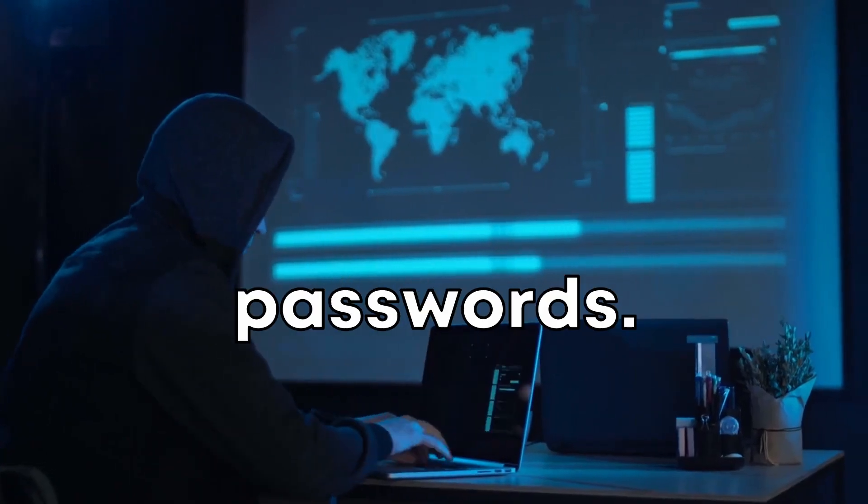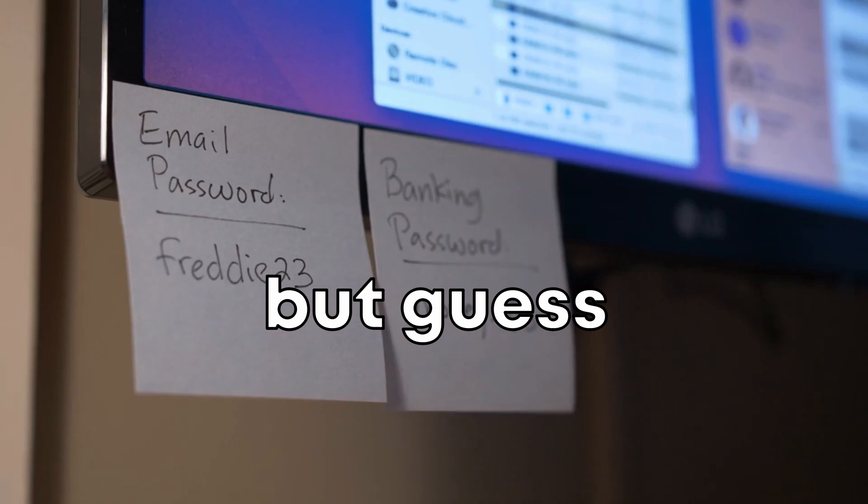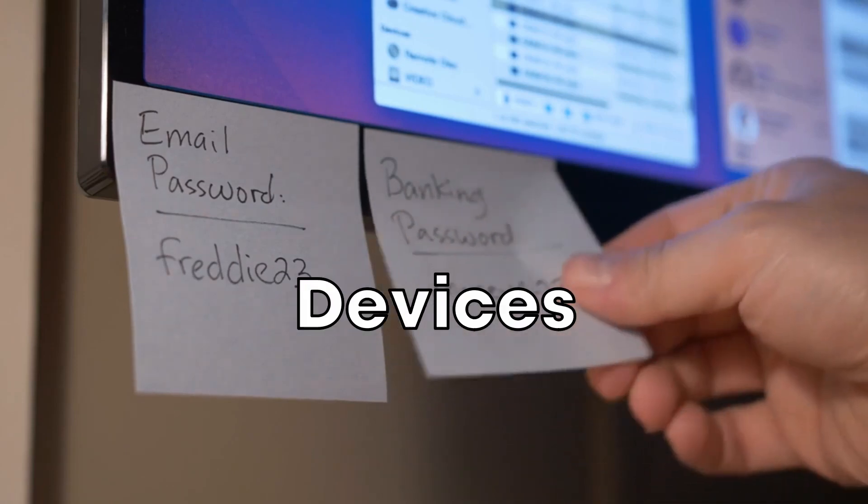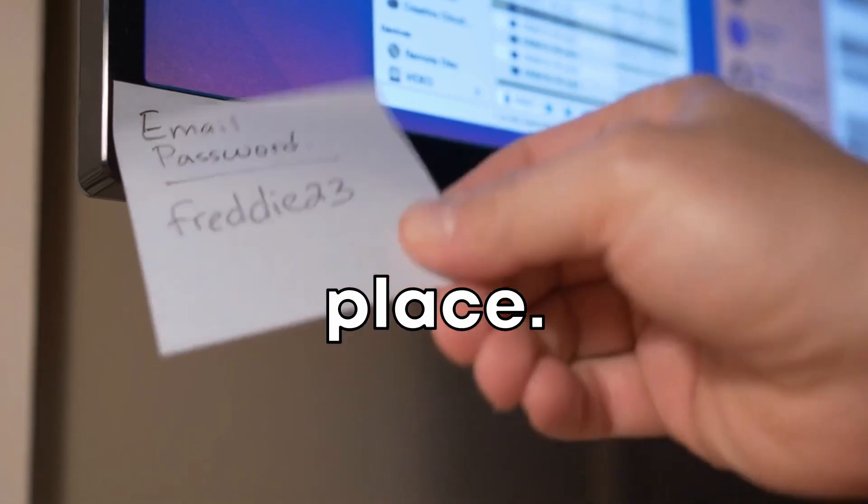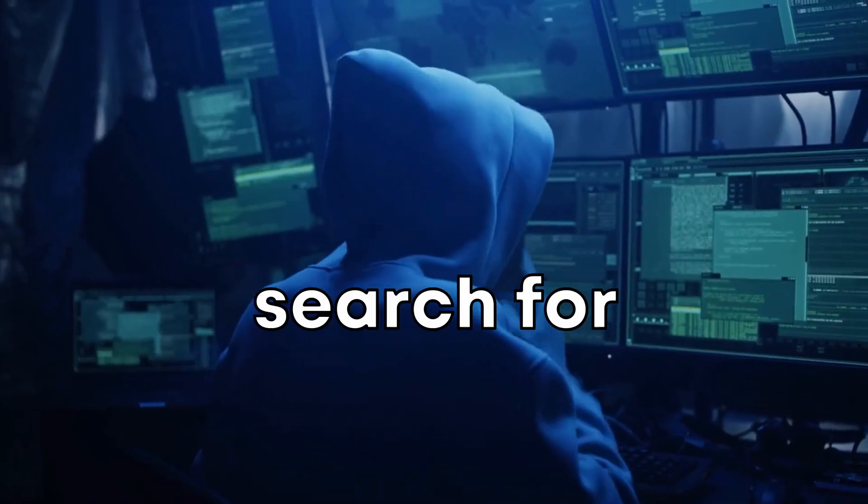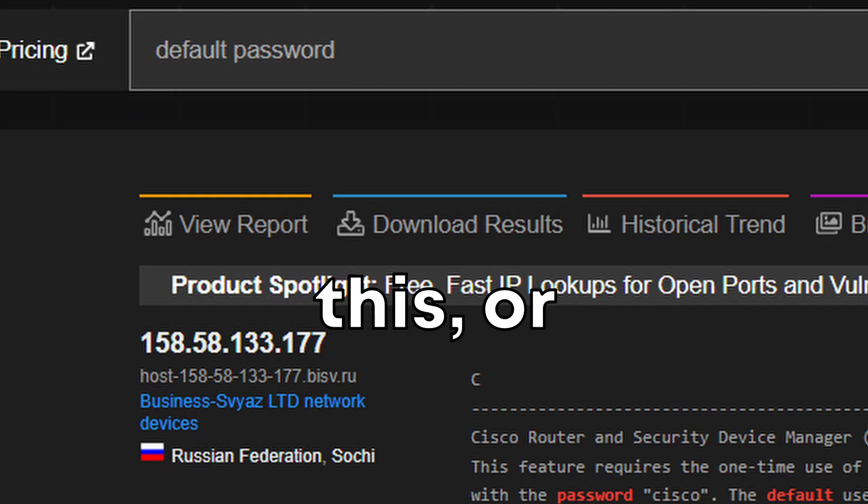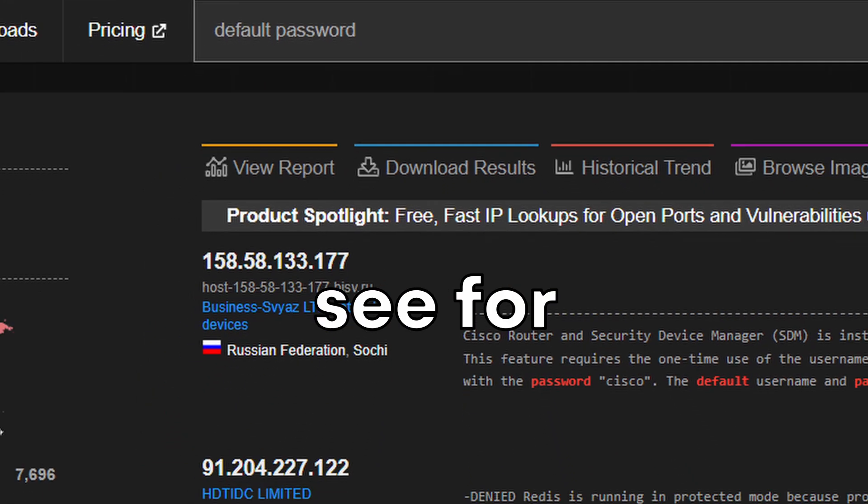You can also hunt down default passwords. We all know default passwords are a no-no, but guess what? Devices with default passwords are all over the place. It's unbelievable, but true. Search for terms like this or specific brands on Shodan and see for yourself.